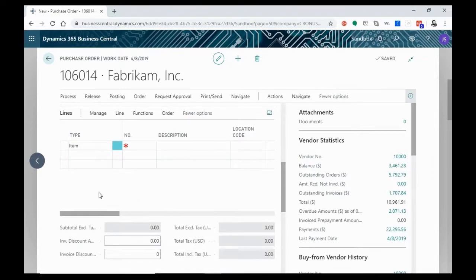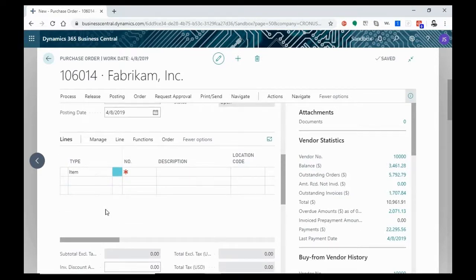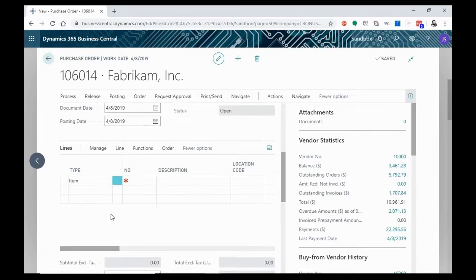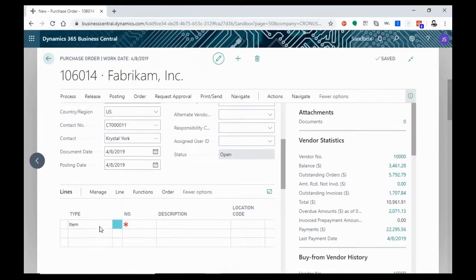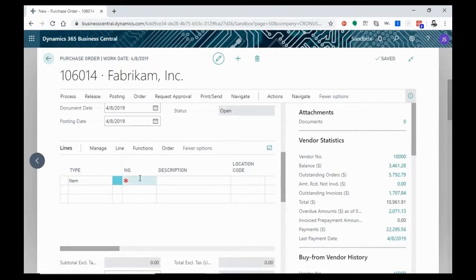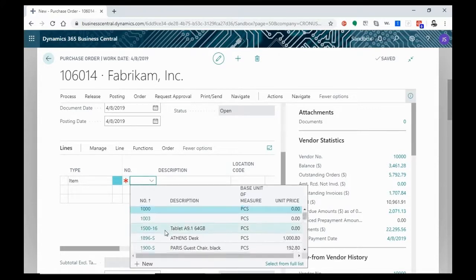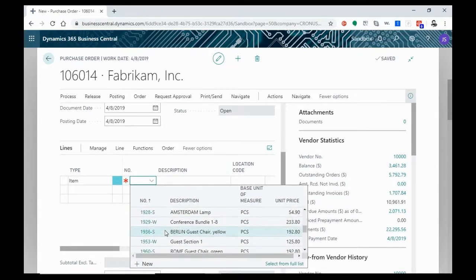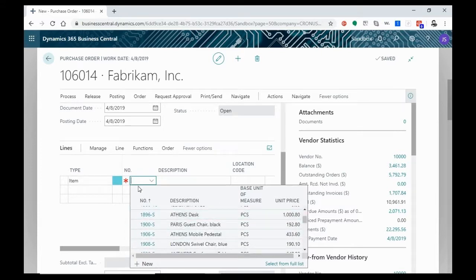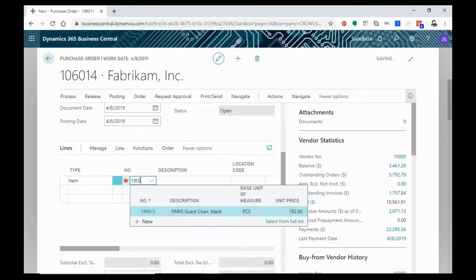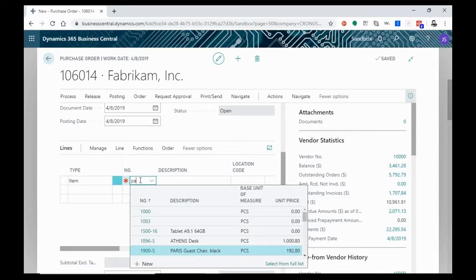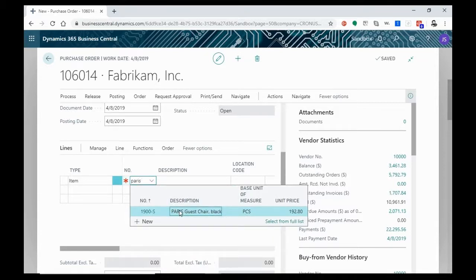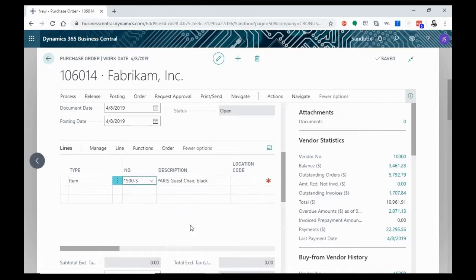We're going to go ahead down to our line and we're going to order our items. Now we can select type as item, which is the default for this vendor. If there are other options here like labor, so on and so forth, depending on the type of vendor, your default should always be set by your vendor card. Now we're going to go with our item. We can either select from this drop down, we can enter the item number, and that'll streamline things out, or you can put an item name. We're going to go with the Paris Guest Chair Black as our item.